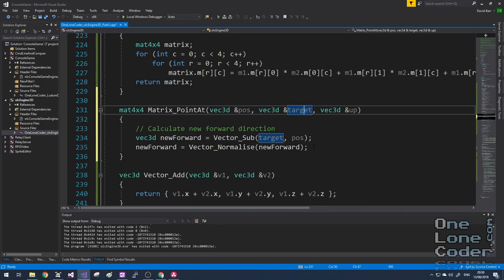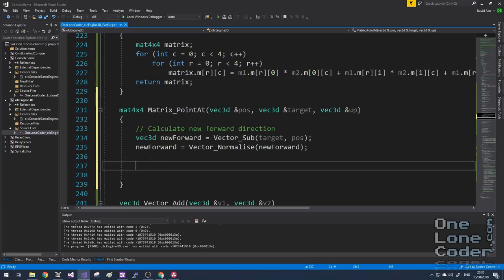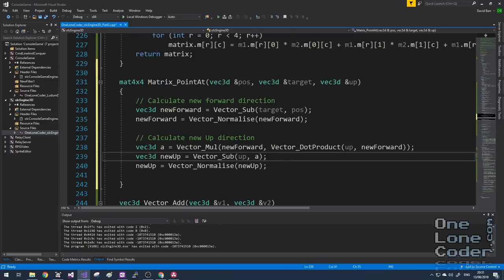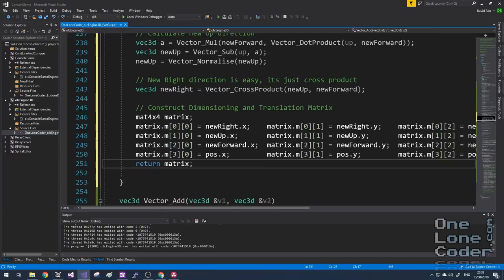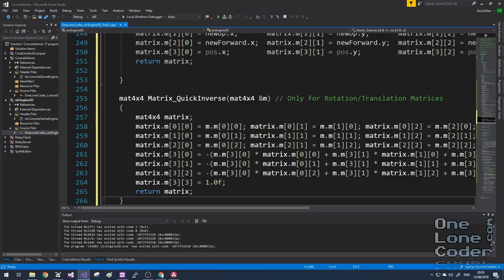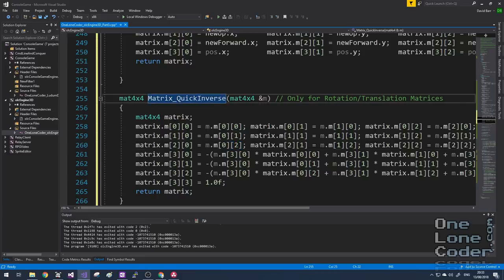Creating the new right direction is the cross product of the two new vectors we've created. I manually construct the point-at matrix as derived in the slides. If we invert the point-at matrix we get the look-at matrix, and I've created a quickInverse function which does that inverting for us — noting this inversion only works for this specific type of matrix. This means we can now add a camera matrix into our transformation chain.